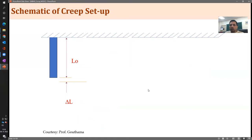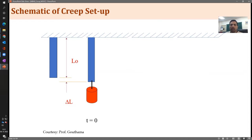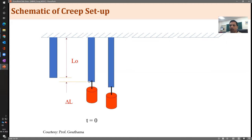Here is a schematic to explain how creep takes place. Consider a cylindrical rod hanging on one side with a weight applied. There will be some elastic extension since we have put the weight such that the yield point is not exceeded — we are still below the yield point. At time t = 0, if it is happening at a relatively high temperature (homologous temperature greater than 0.3), then with time, with this load itself, the length of the rod keeps increasing.